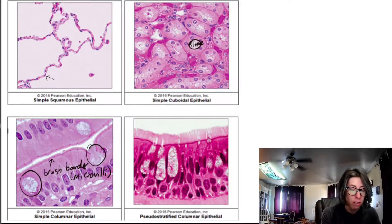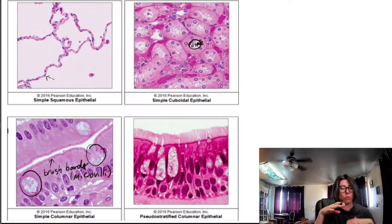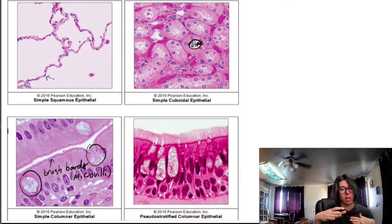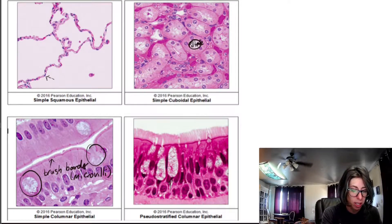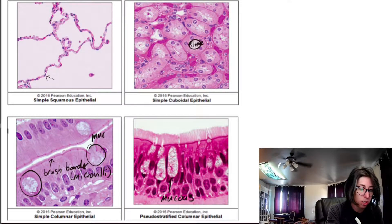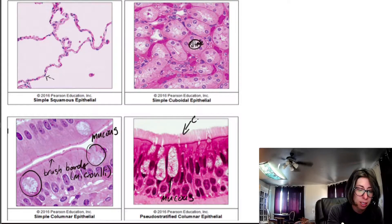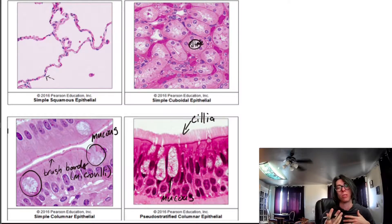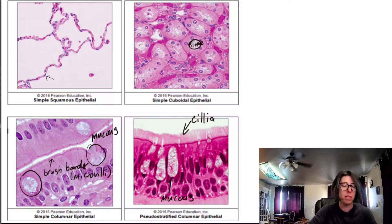Pseudo-stratified columnar epithelium looks sort of like columnar, but the nuclei are all over the place and some cells are really small — all different sizes — giving a false impression of stratification. You can also see mucus being excreted here, and the cilia, which are longer than microvilli. Those cilia move the mucus up or down out of the respiratory tract. This is going to be in the trachea.